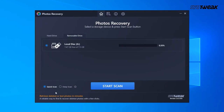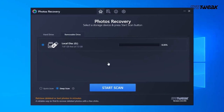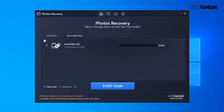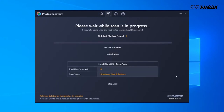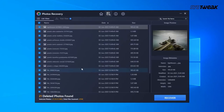Once the drive is selected, click Start Scan. If the drive is formatted or you want to recover all deleted images whether old or new, select Deep Scan and then click Start Scan. The scanning is going to take time depending on the drive size, so sit back and let Photos Recovery do the work.